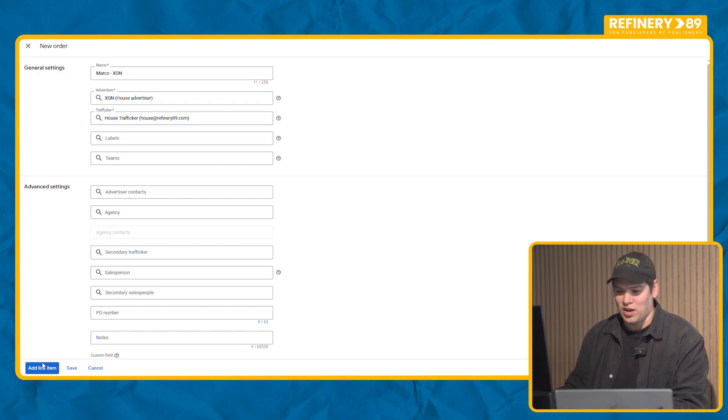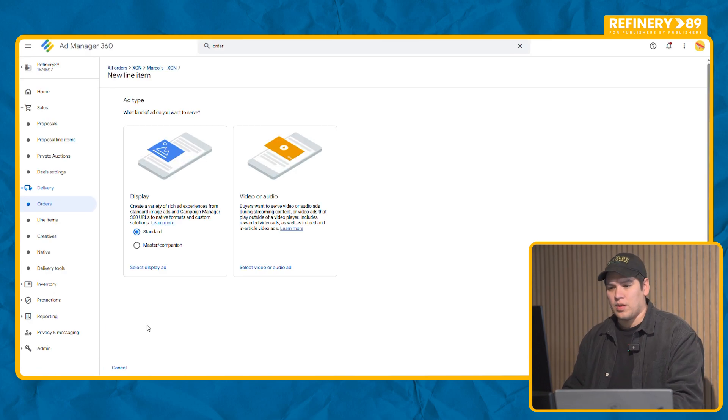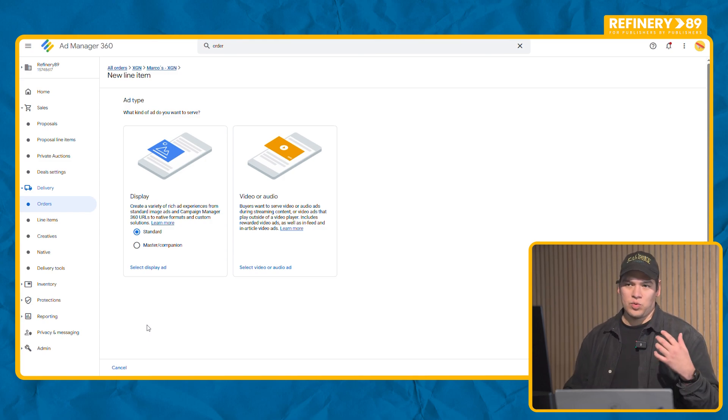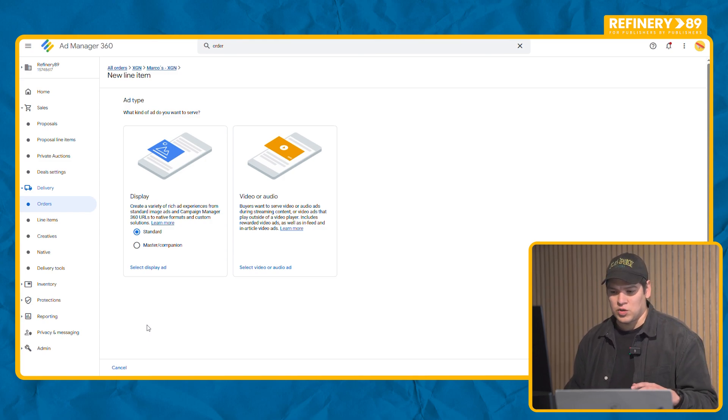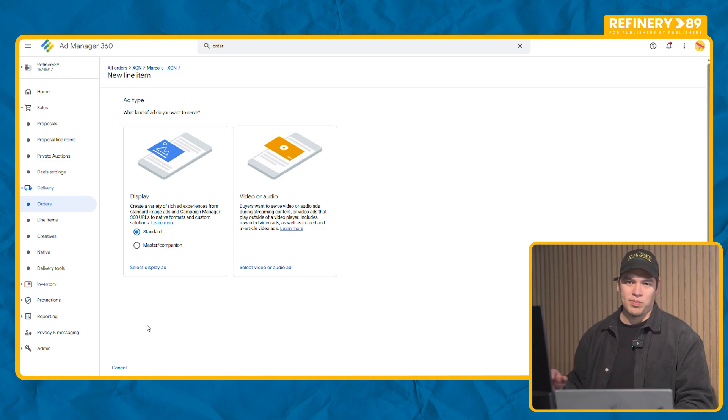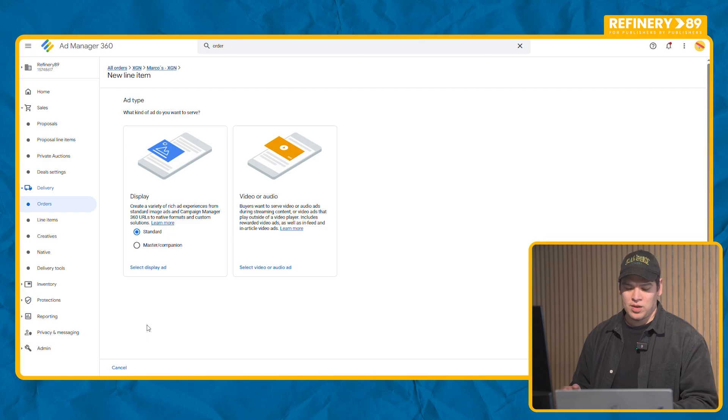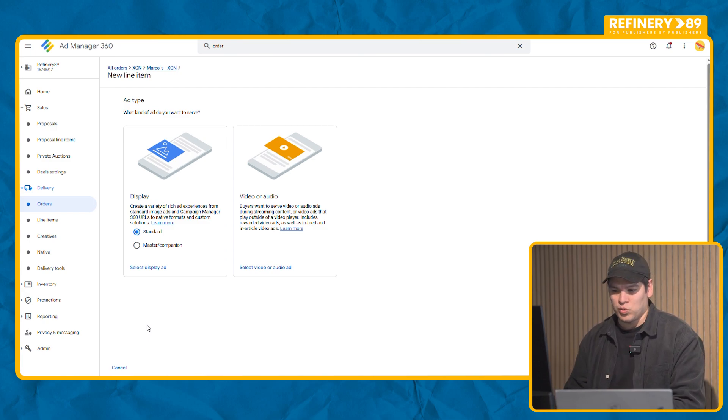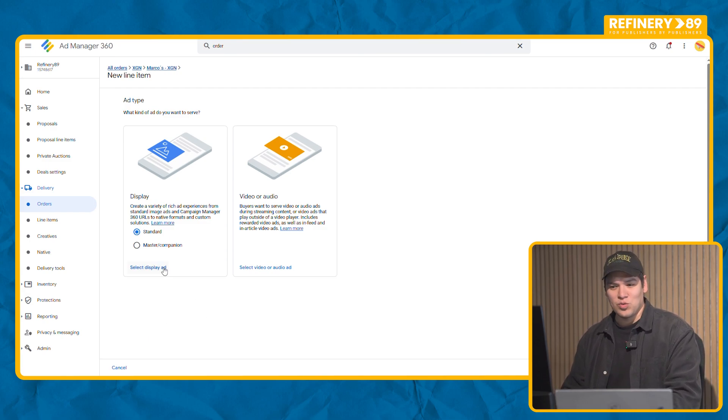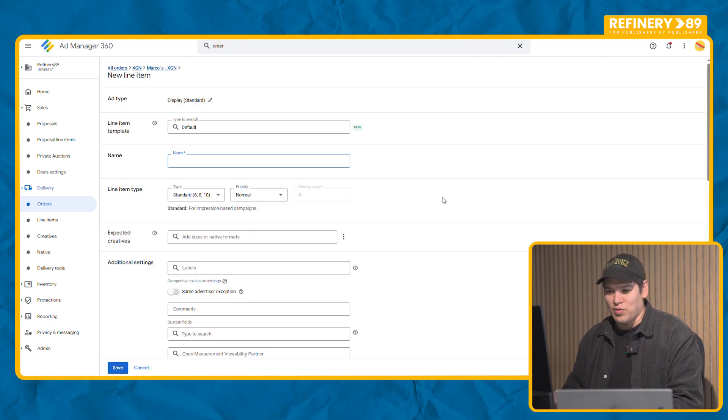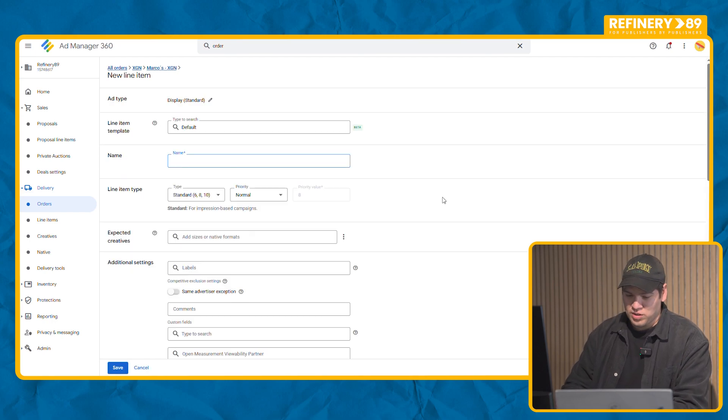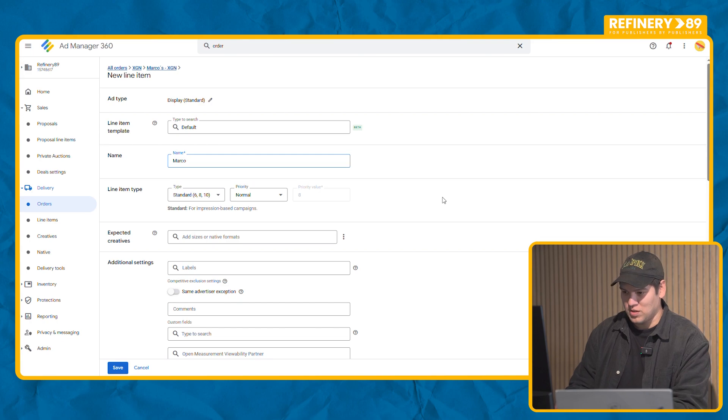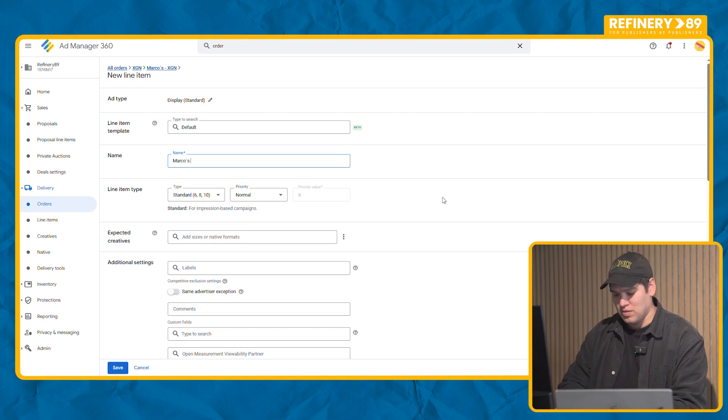Now we go and create a line item. Line item is the section where you add all the settings that this campaign has to have including the creatives. So this is the part where you will tell the system where and what to run. First of all, really important, you have to name the campaign. In this case, Marco's March campaign.